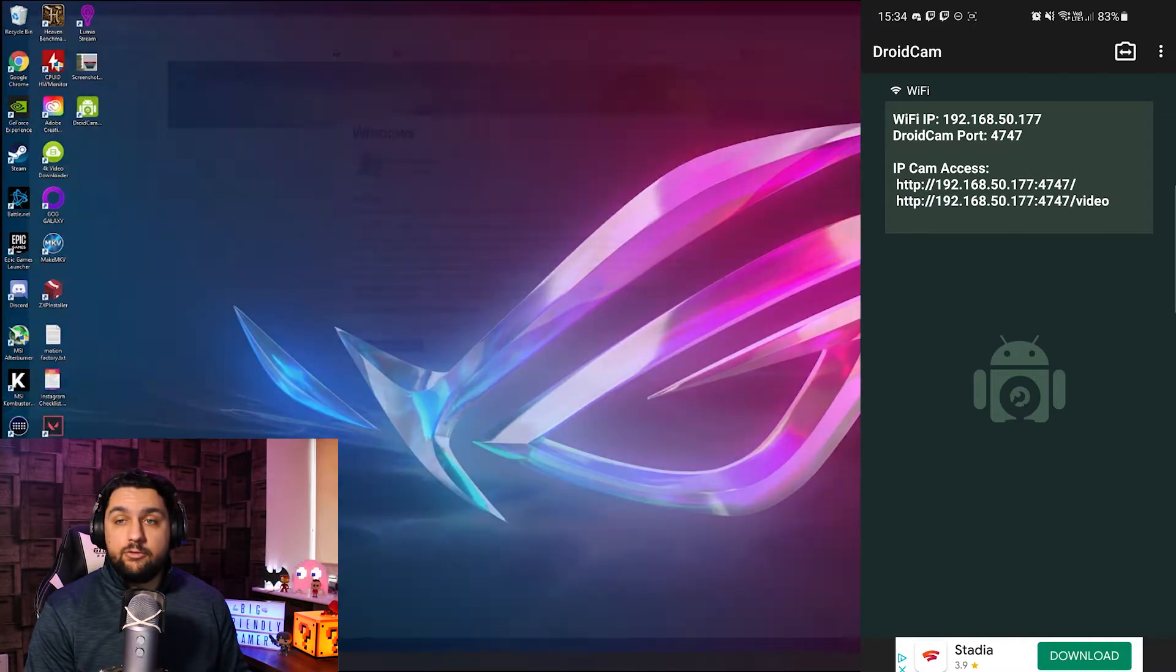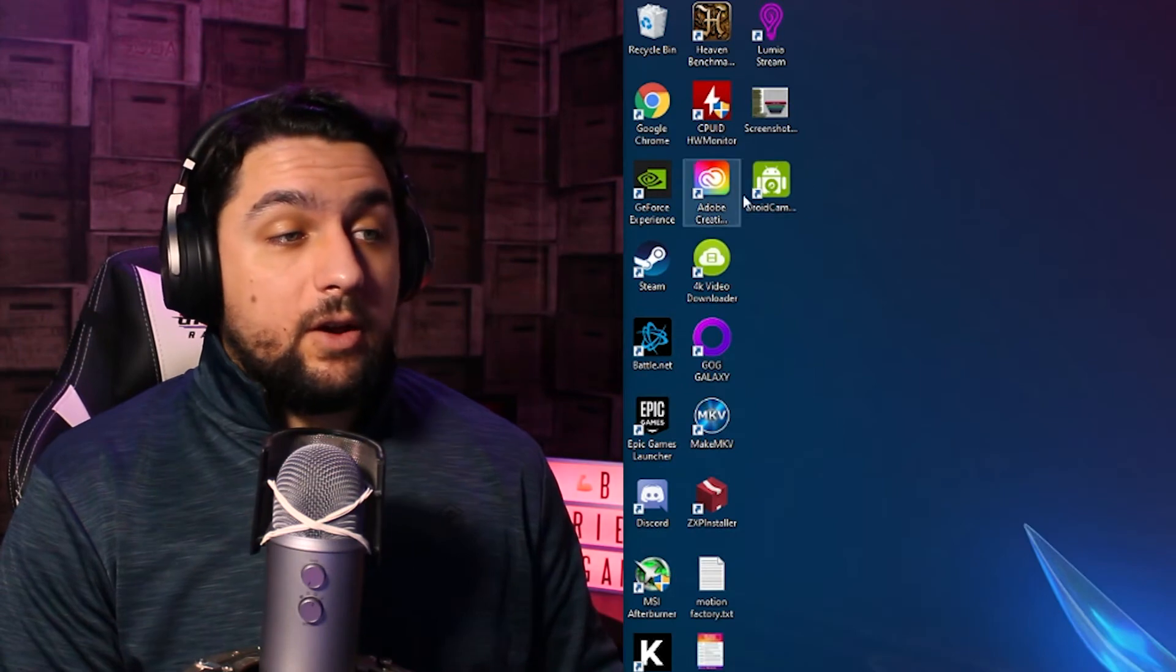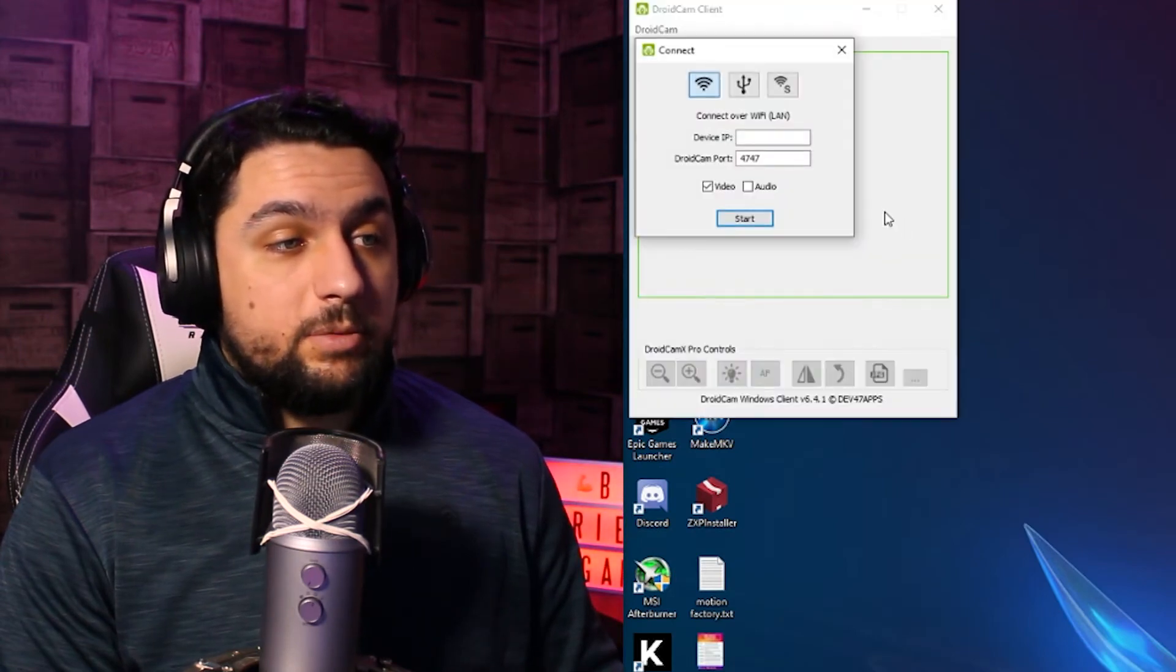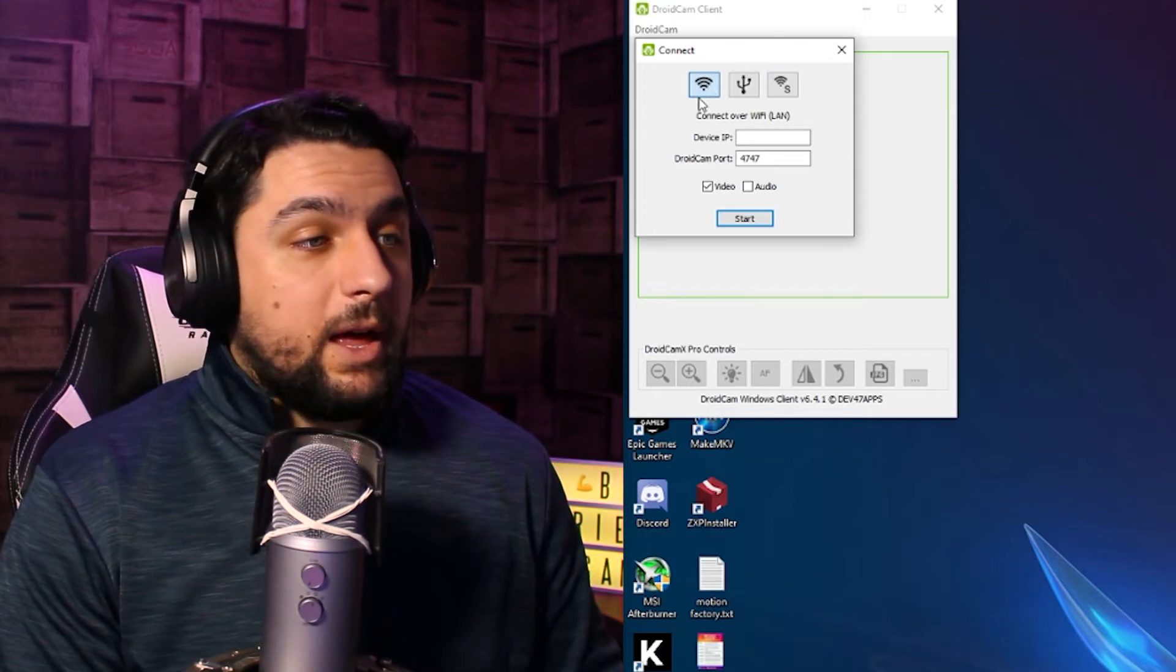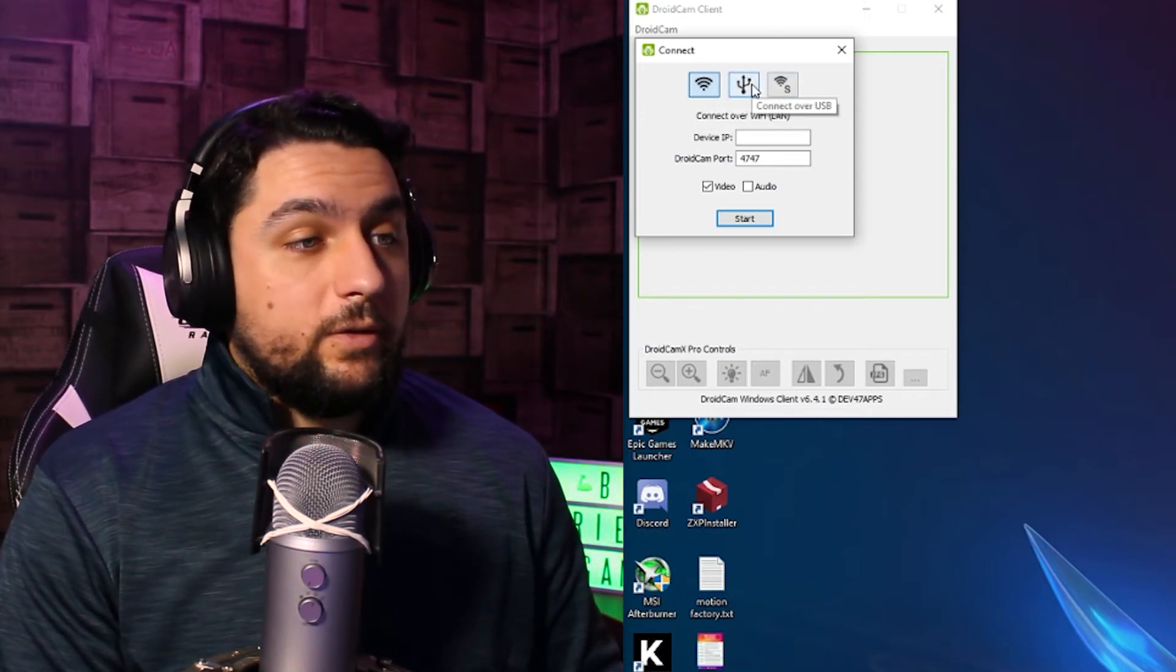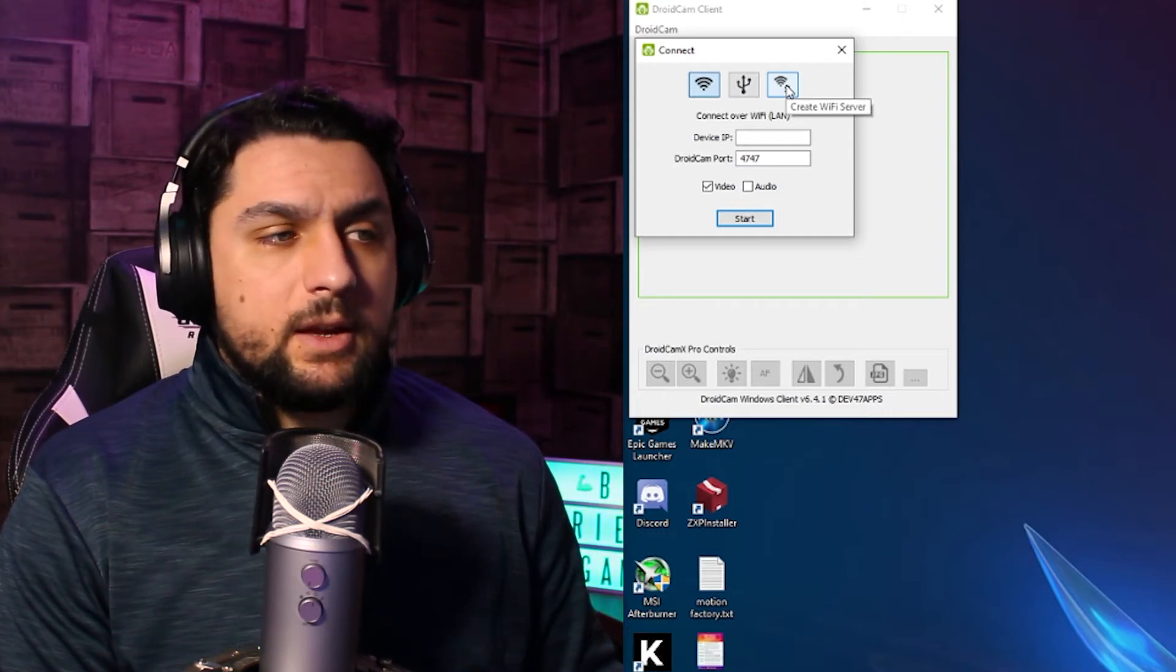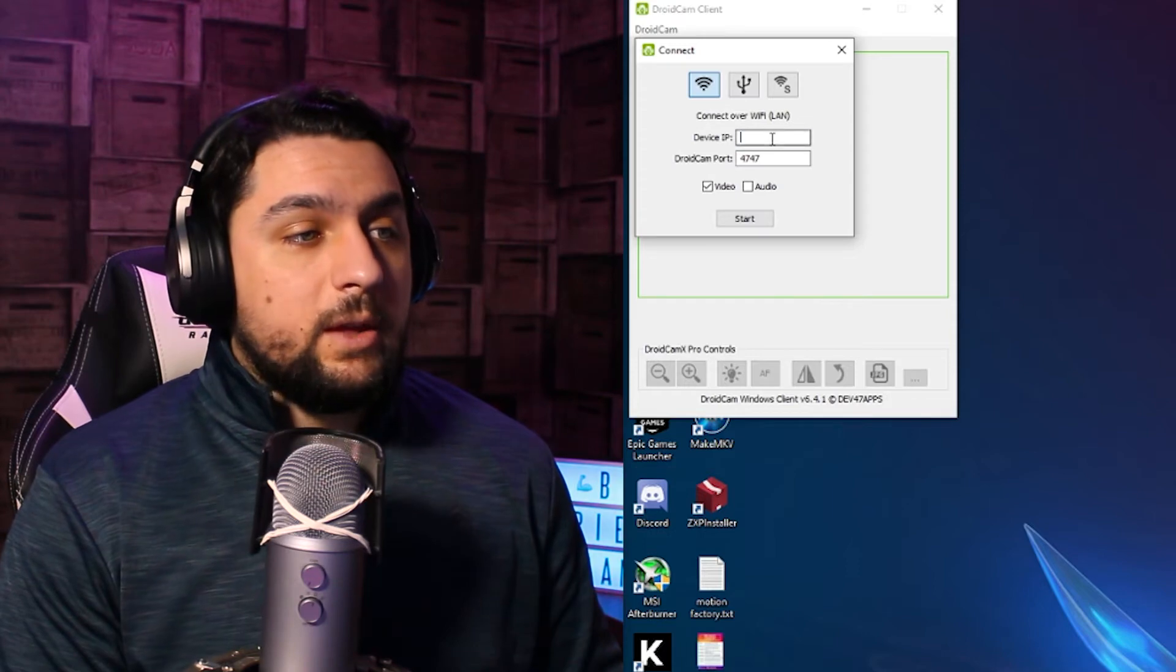So we close down Chrome now. As you can see we've now got an icon on our desktop for DroidCam, so if we just open that up, it will come up with this, asking us how we're going to be connecting. So over Wi-Fi, over USB, or Wi-Fi server, not quite sure what that is, but for our example we're going to be using Wi-Fi.